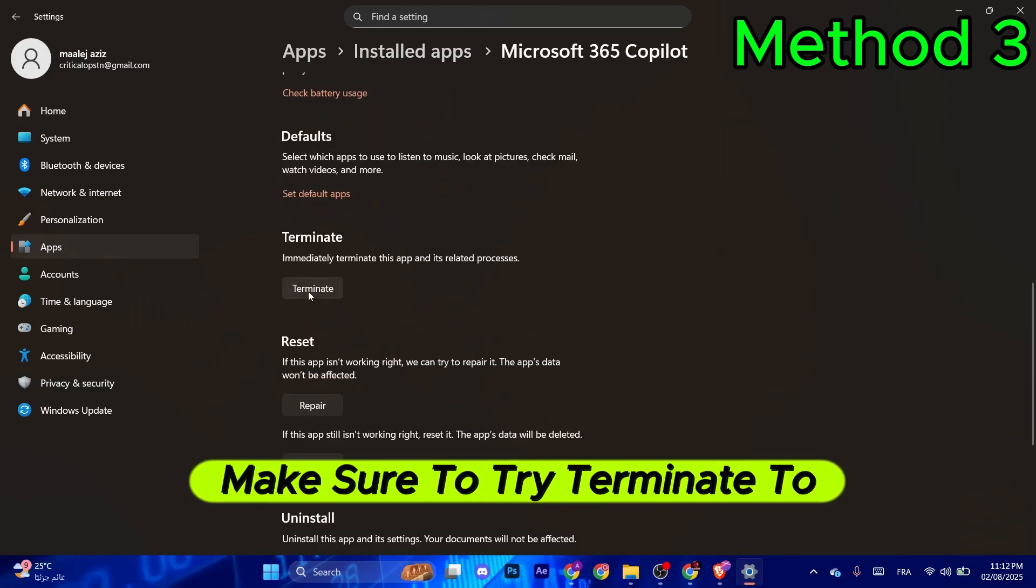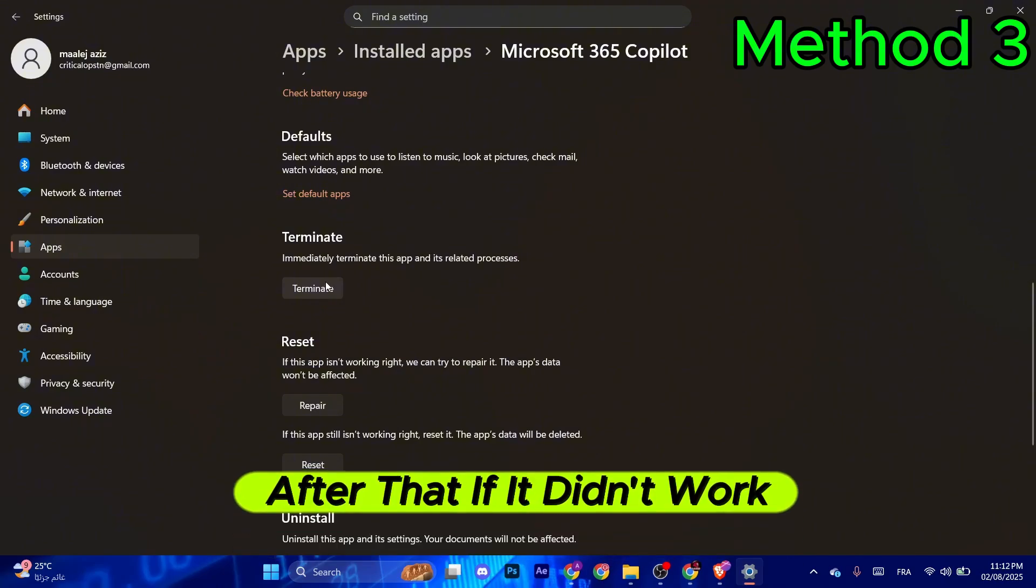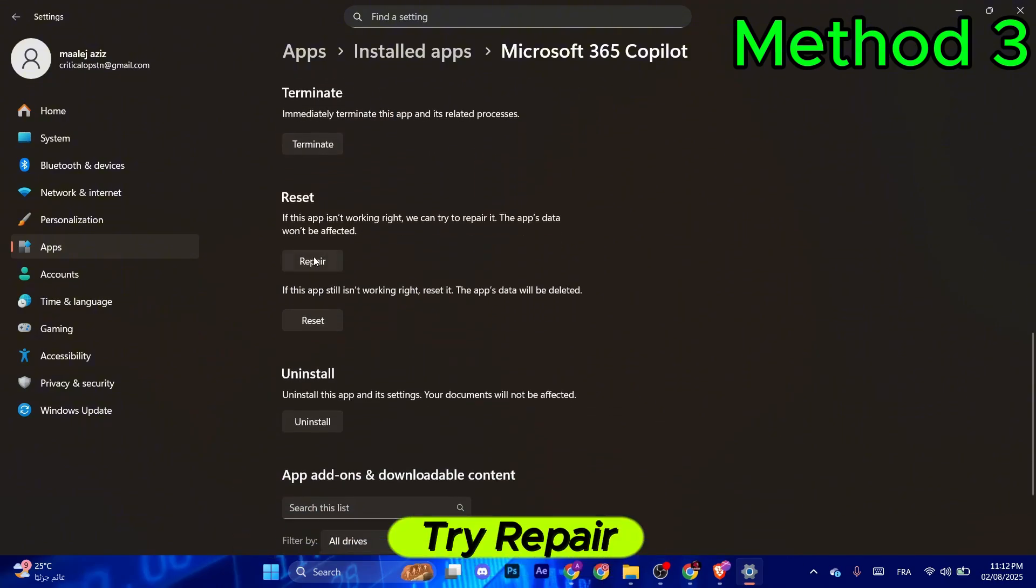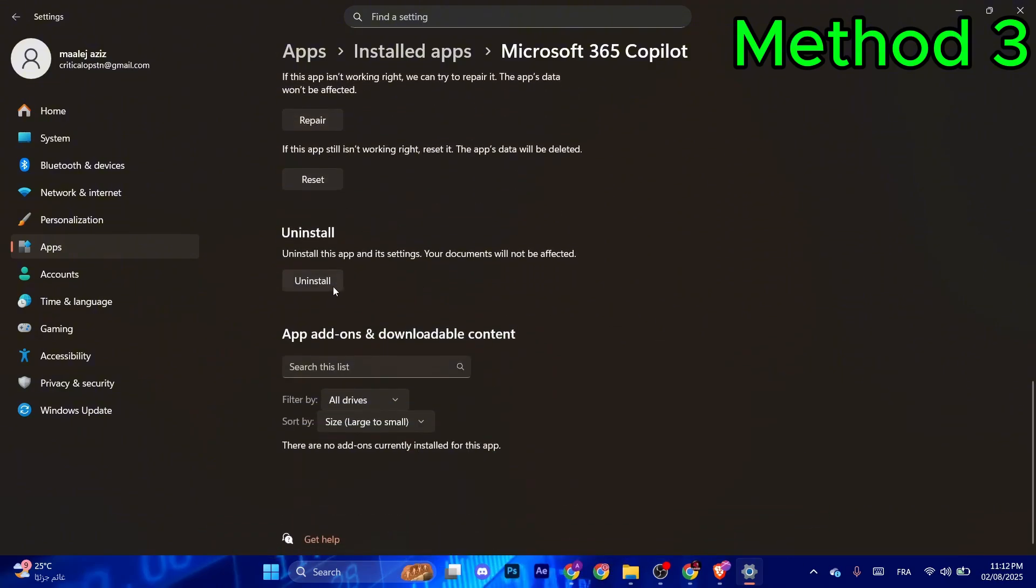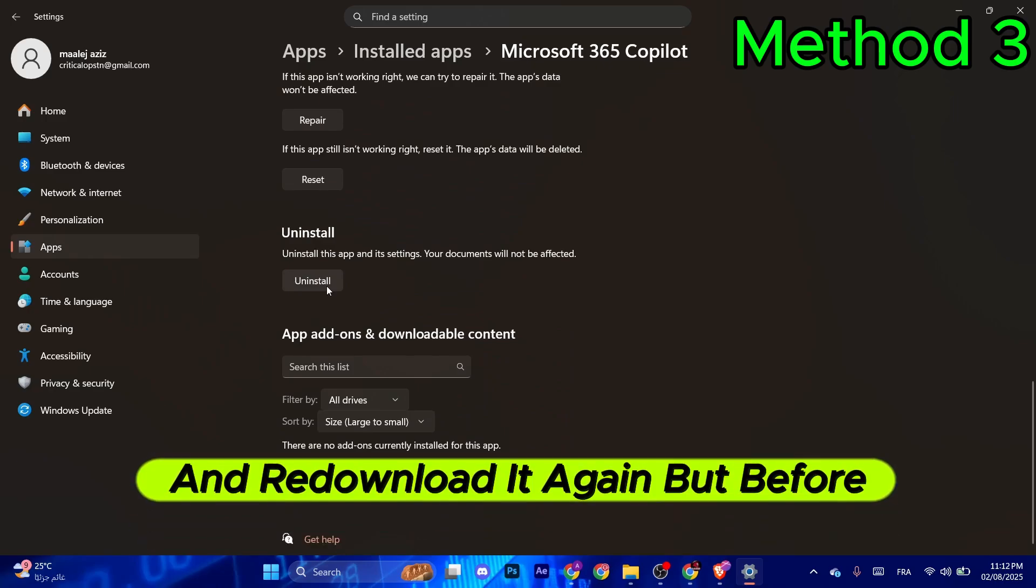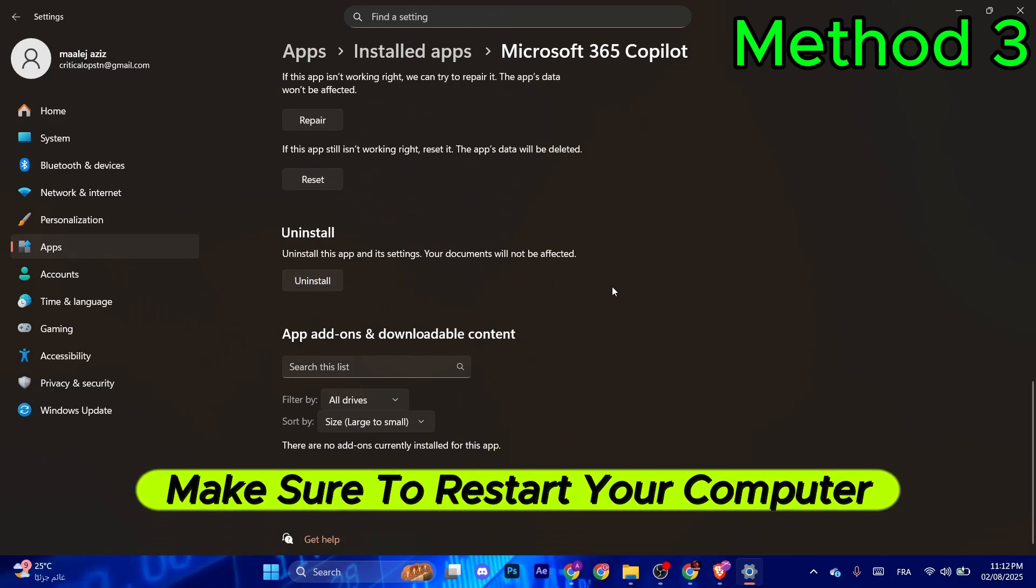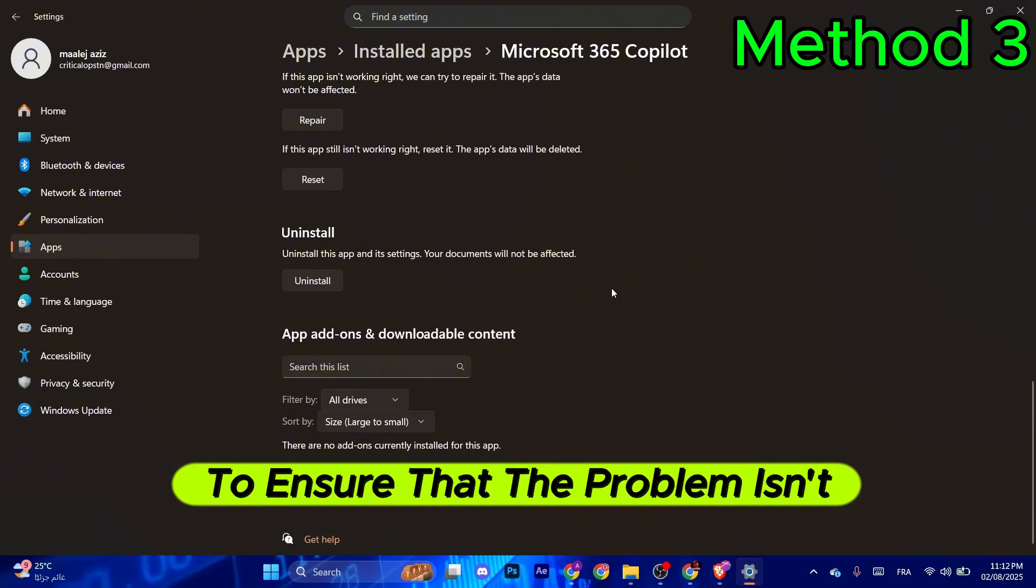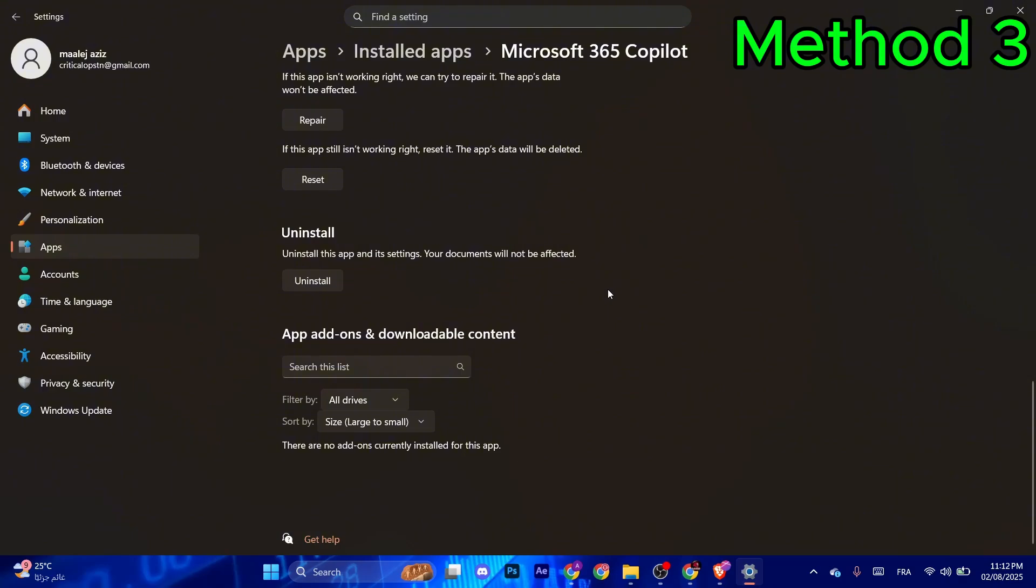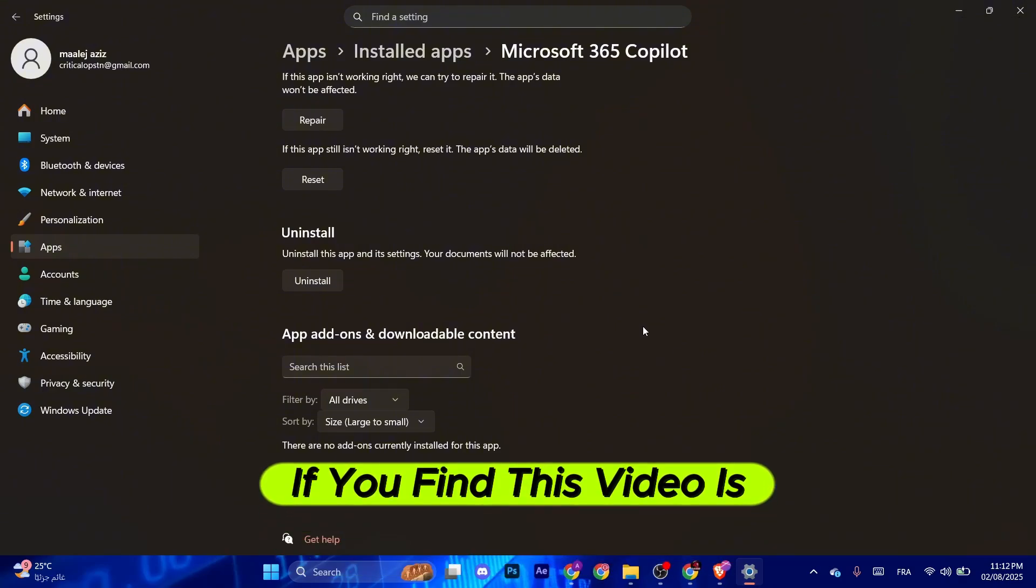If that didn't work, try Repair. The next step is to try Reset. The last step is to uninstall Microsoft and redownload it. But before you do that, make sure to restart your computer to ensure the problem isn't just a bug or connection issue.